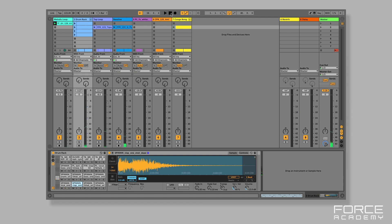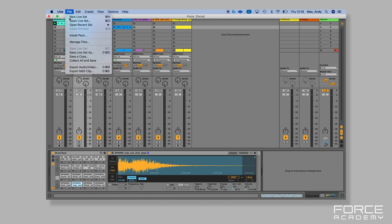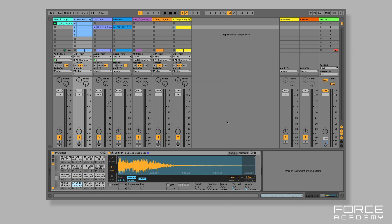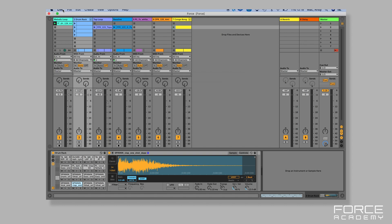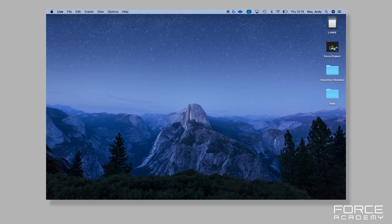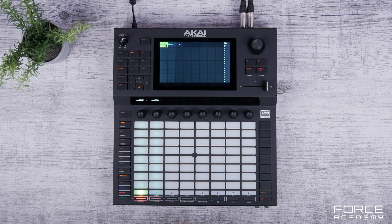To do this is very straightforward. Navigate up to File, and the first thing you need to do is go to Collect All and Save. This collects all of the sample information and puts it into a folder. Once that's done, press OK. Then take that folder, which will be on your desktop — I've called it Force Project — and transfer it onto an SD card.